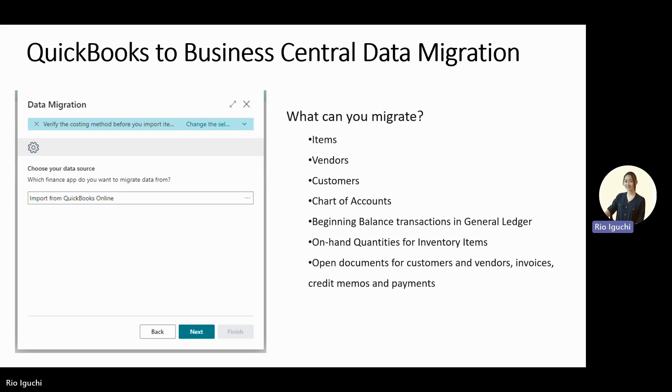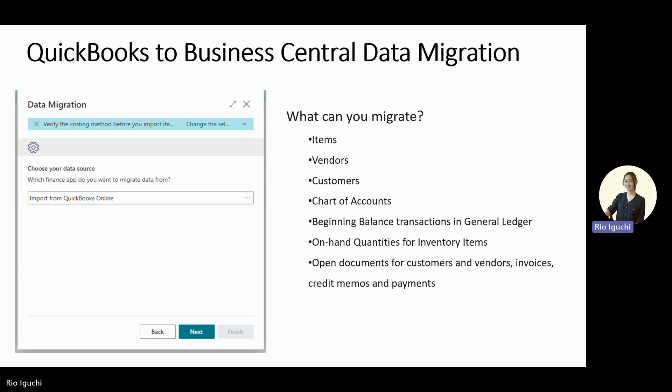We're back to our slides. I have migrated items and vendors data for demonstration, but there are other data you can actually migrate. Other than items and vendors, you can migrate data of customers, chart of accounts, beginning balance transactions in GL, on-hand quantity for inventory items, open documents for customers and vendors, invoices, credit memos, and payments.